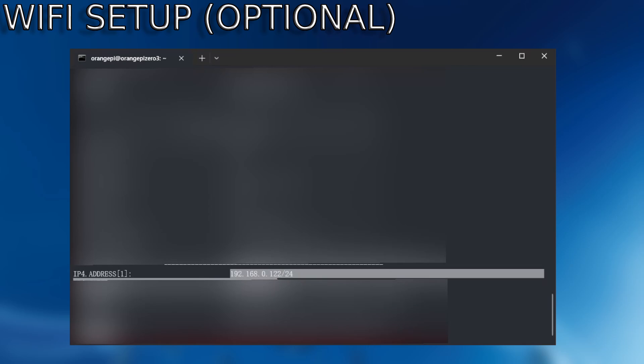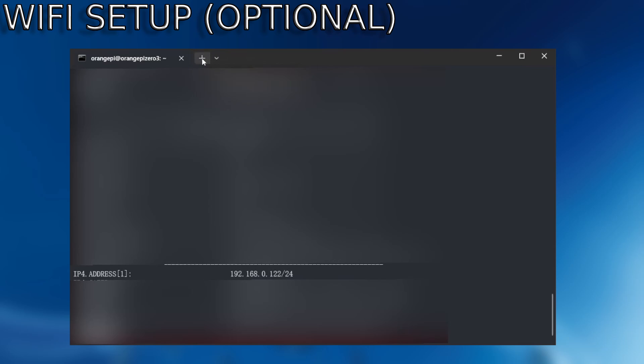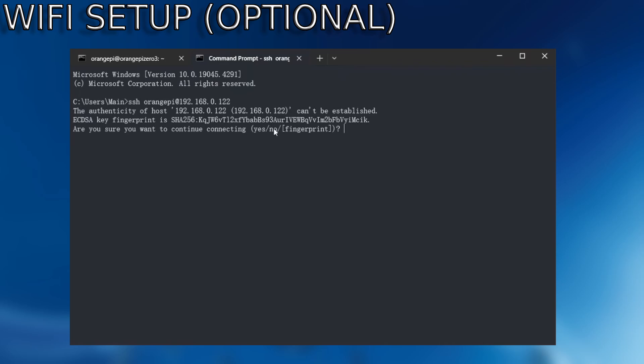Here it is. Here's mine. 192.168.0.122. So copy that. You can open another tab and SSH into that now. SSH OrangePi at the new IP address. Once you are connected, you could disconnect the LAN cable and you can use that for your PS4 later.